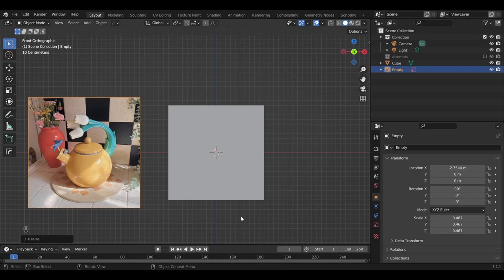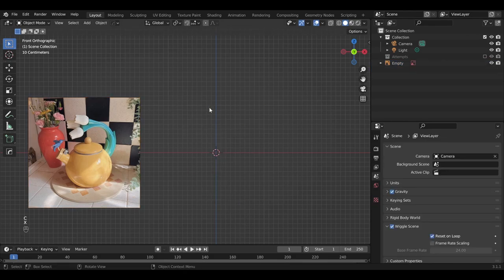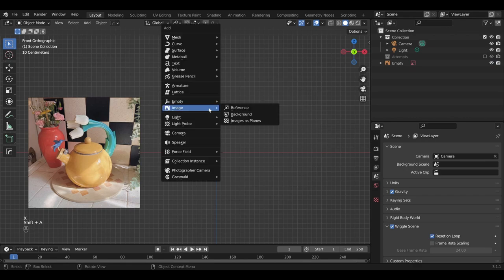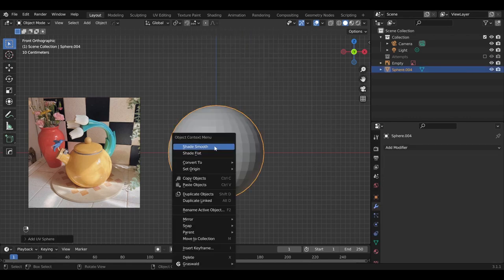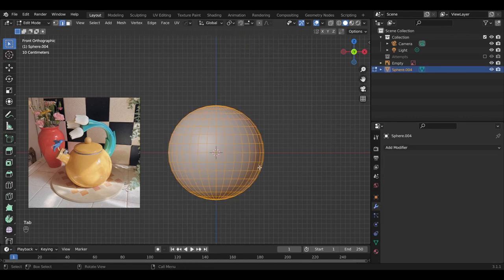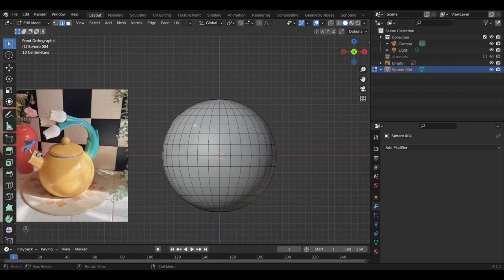Okay, and now we're going to delete the default cube, shift A, add in a UV sphere, shade smooth just for aesthetic reasons, and work.